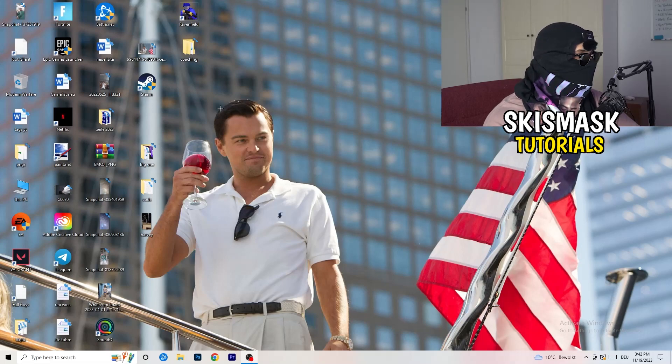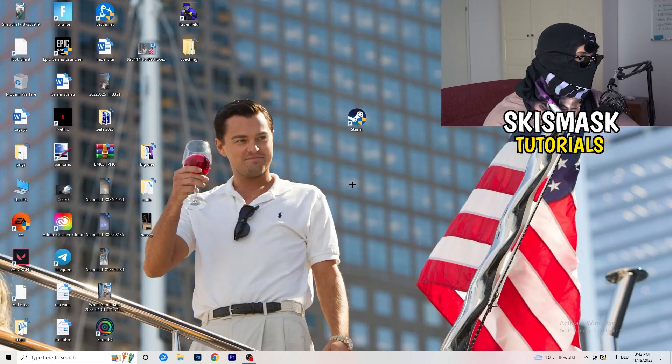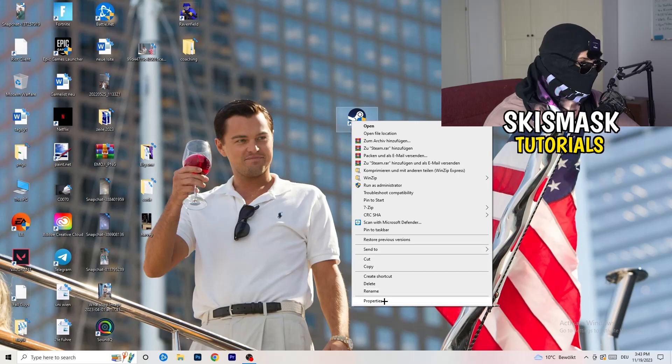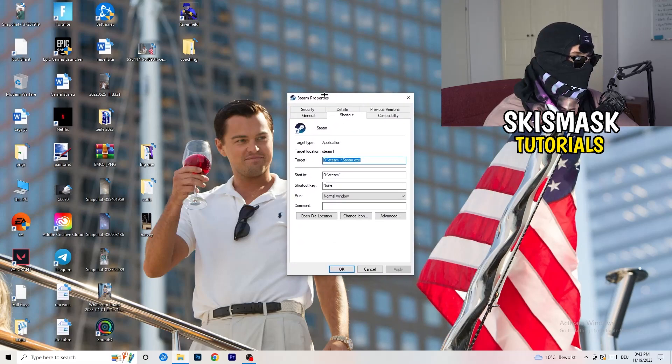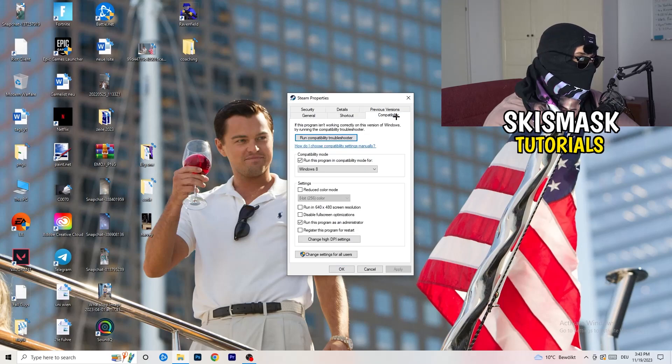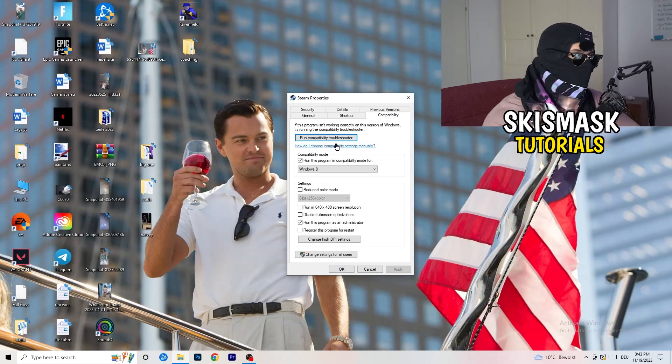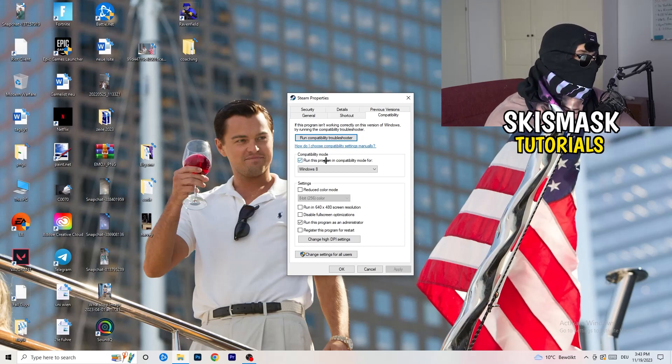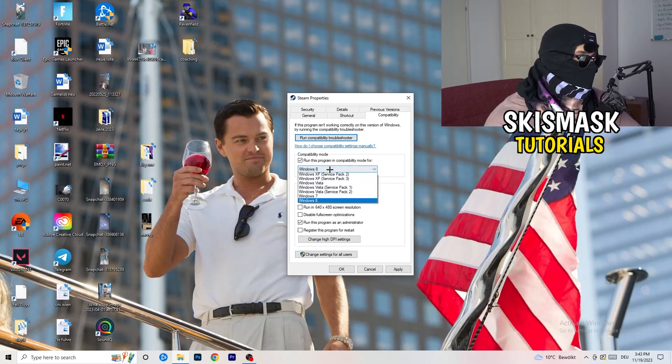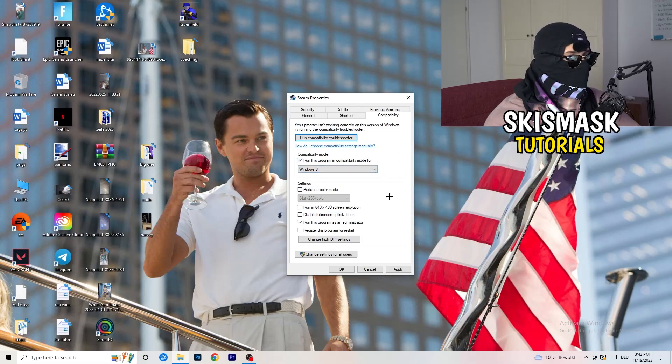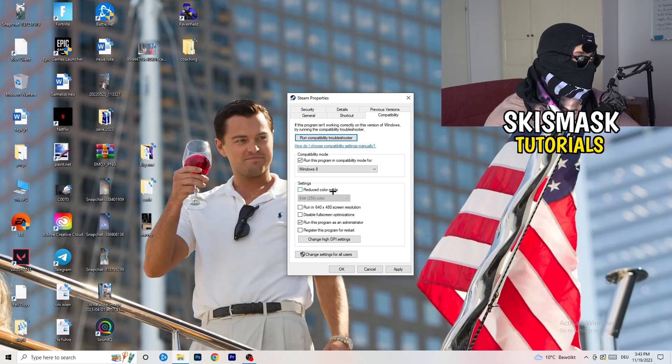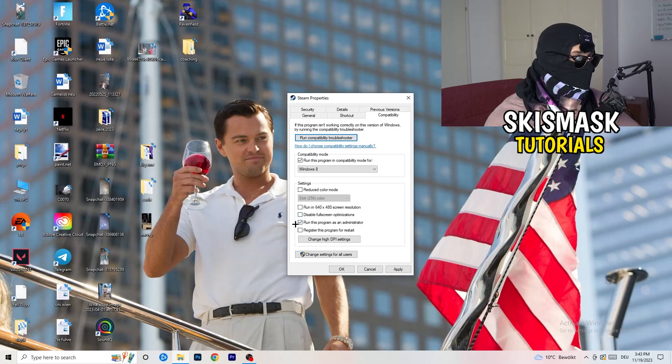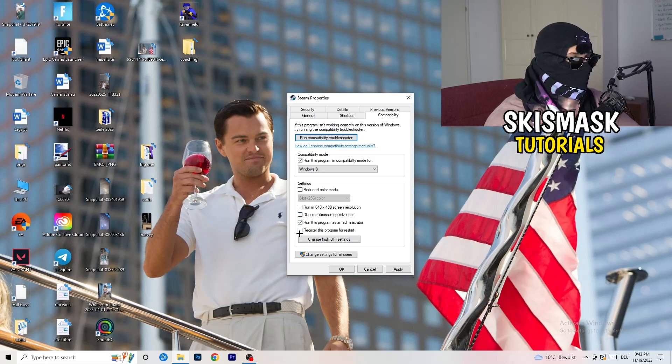Once you're finished with that, you can basically close the settings again and take your launcher where you downloaded the game for me at steam. You're going to take that. You're going to right click it. Once you right clicked it, I want you to go down to properties. As soon as you click properties this will pop up. And now click onto compatibility. Once you click compatibility, I want you to basically copy my settings. So let's quickly run through it. Enable run this program in compatibility mode for, check it. Now you need to choose the latest windows version. For me, it's eight. Disable reduce color mode. Disable run in 640 by 480. Disable full screen optimizations. Enable run this program as an administrator and disable register this program for restart.